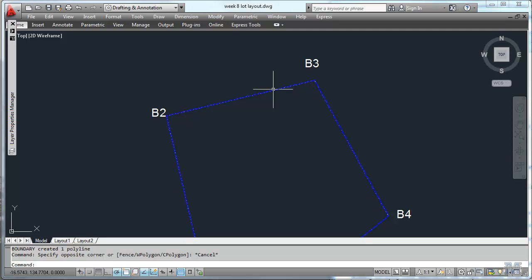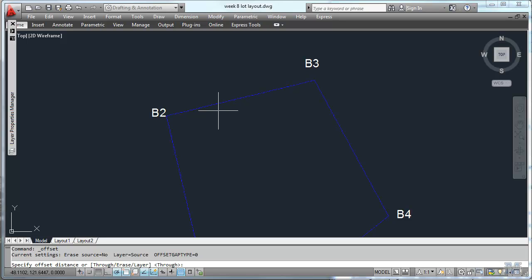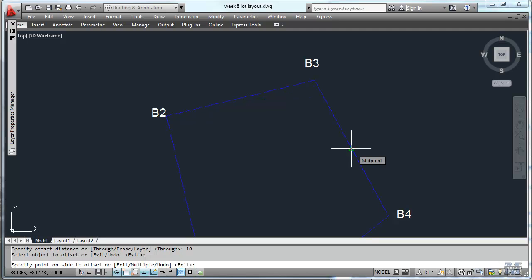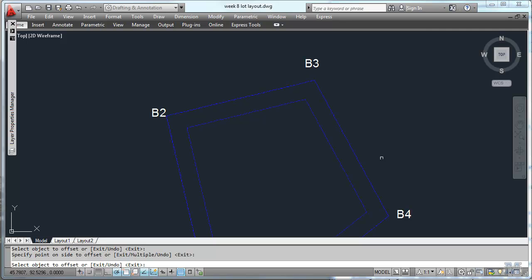The next piece we can do then is to use the modify offset tool. And what it's prompting me for is an offset distance. I want to offset by 10 feet, so I'll put in 10 units. Select object offset. This is it. And then which way do we offset? We want to go in in this direction. And so that just drew a 10 foot offset line inside our lot boundary. That's kind of cool, isn't it?